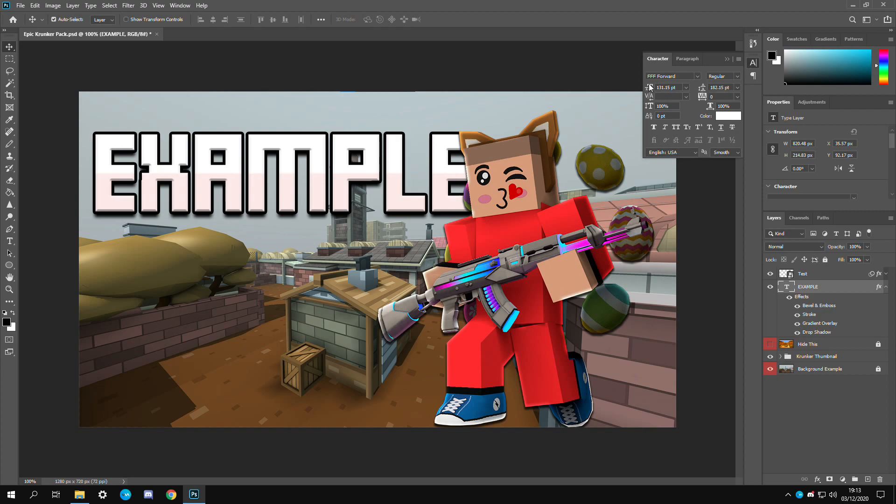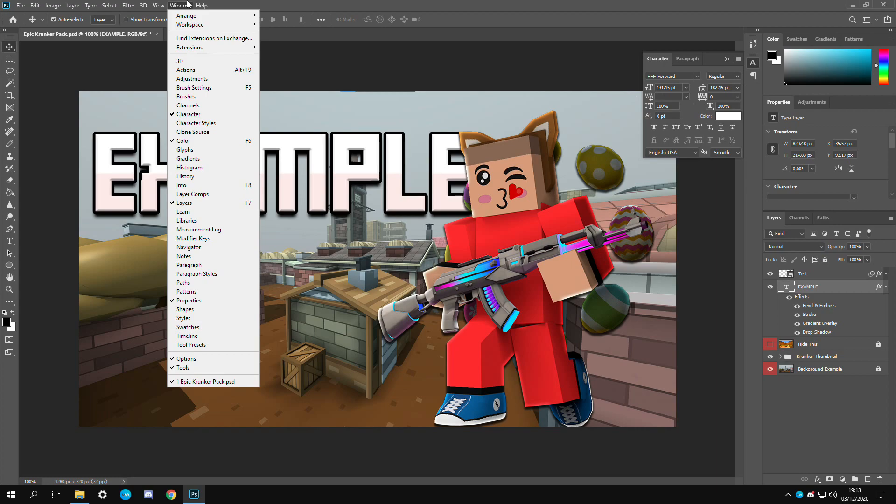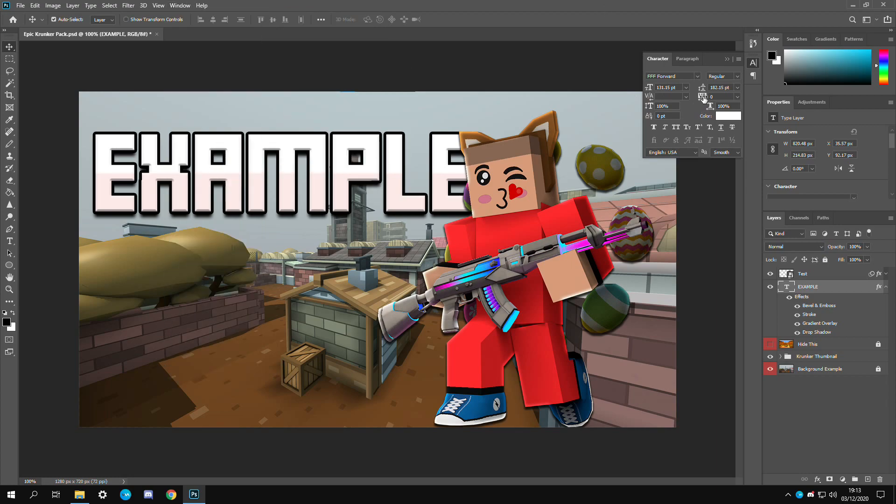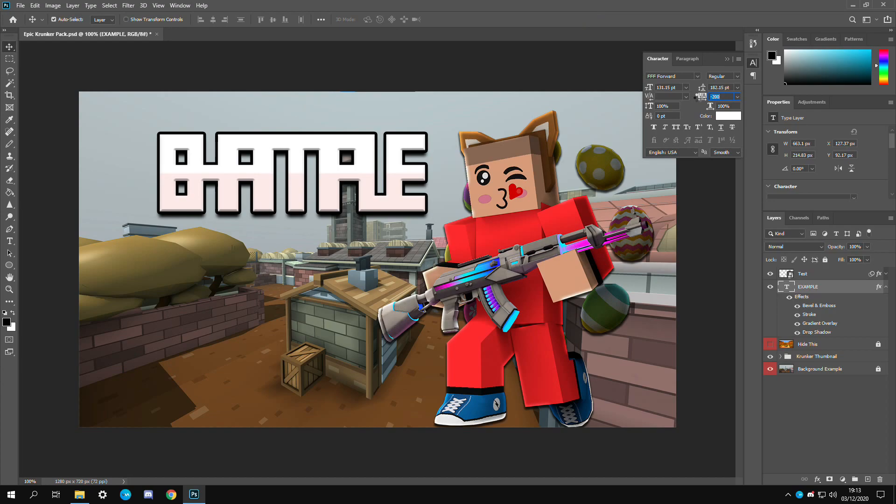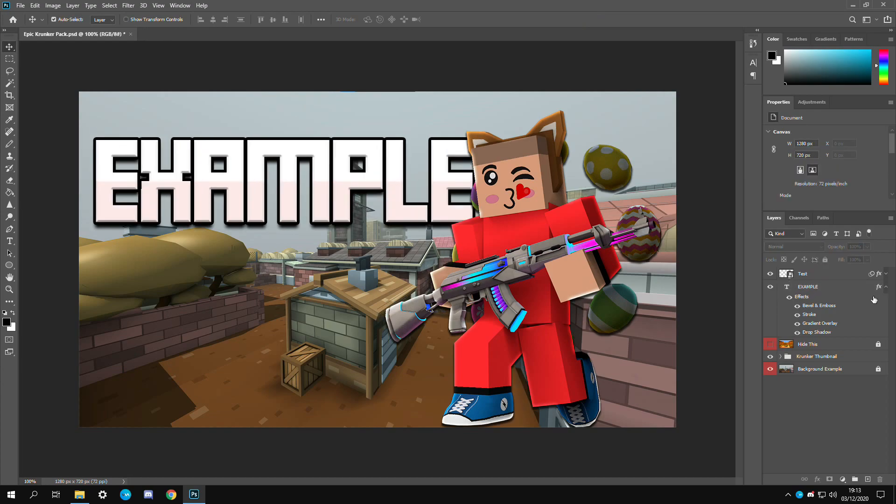I would also recommend just making it closer together. The easiest way to do that is by clicking on the character icon. If you don't have that you can go to window and then make sure the character is selected. By dragging this slider right here you can bring the text closer and further away.